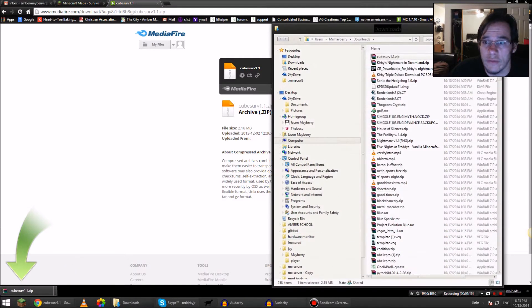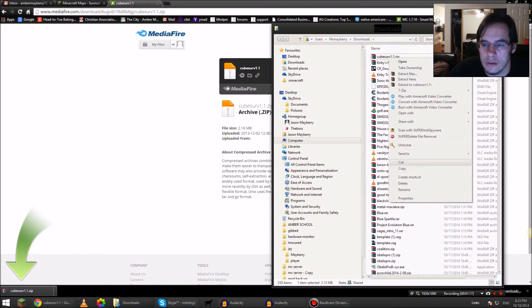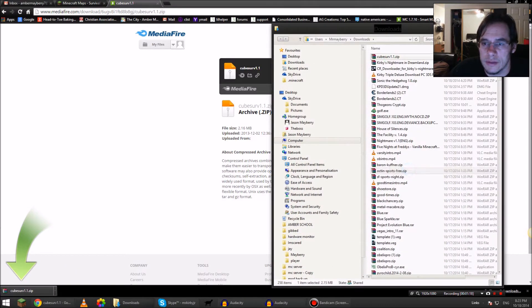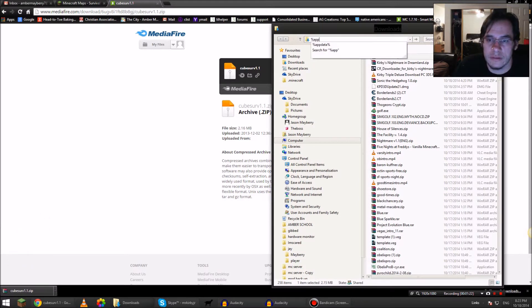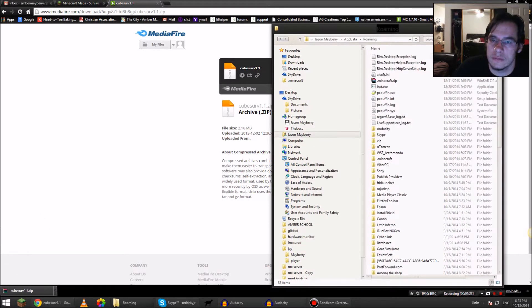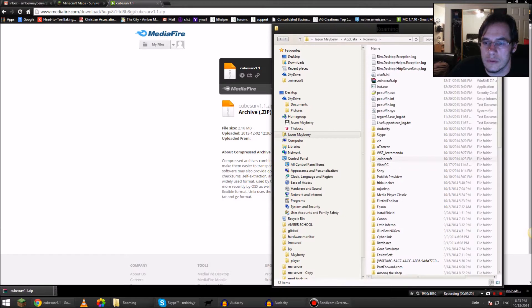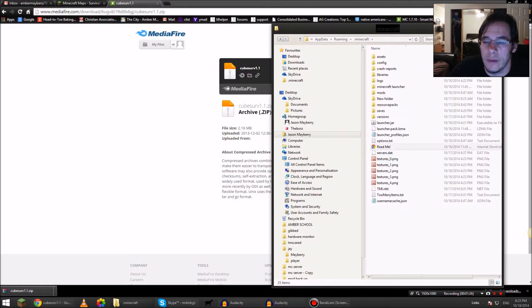Copy. Click up in this bar and type in app data, then open Minecraft, and then open Saves.